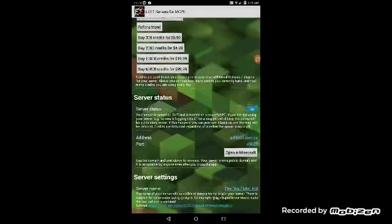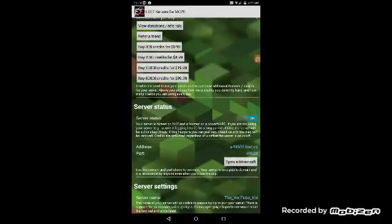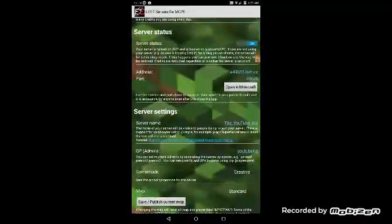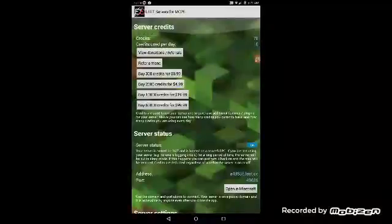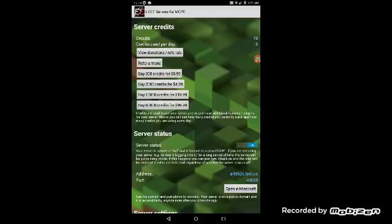Look, everything is going. I know this was kind of confusing. I messed up on the tutorial a little bit, so comment if it was confusing for you and you didn't really get it. Please tell me in the comments because I will do another one.